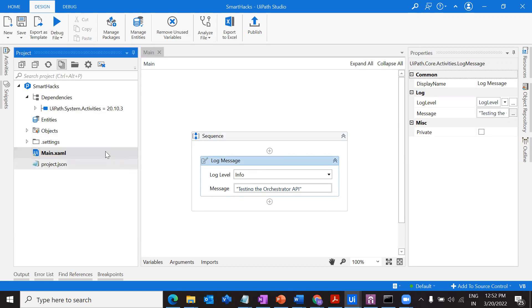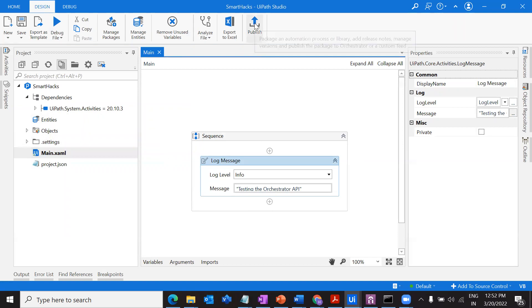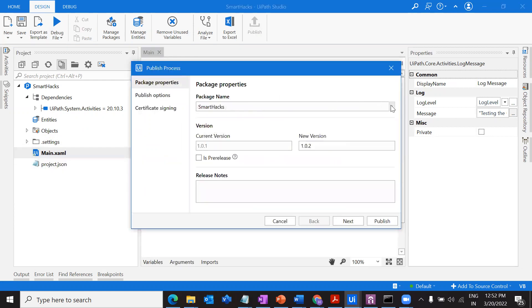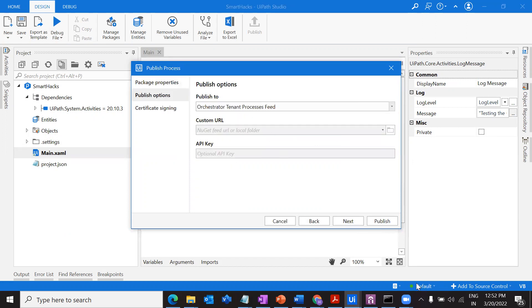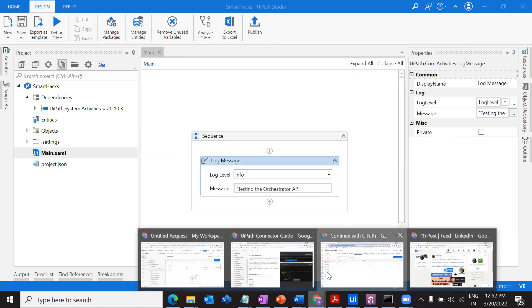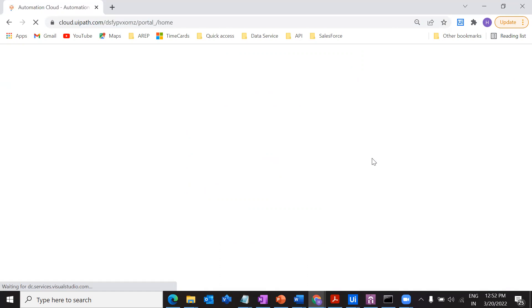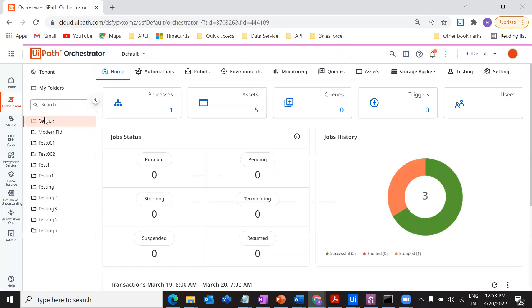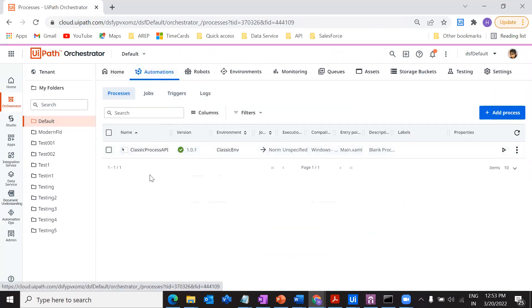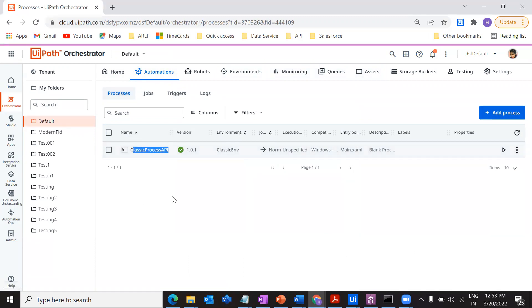I created the process inside Main and published it into the Orchestrator tenant — specifically into my classic folder. This is my tenant connected to Default. Under the classic folder, under Automations, I have my process. I deployed the package and connected it to this particular process, which I named 'Classic Process API'.